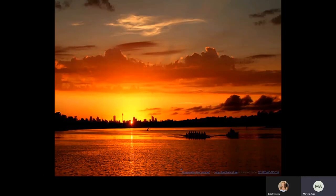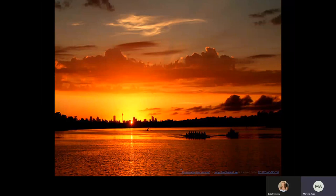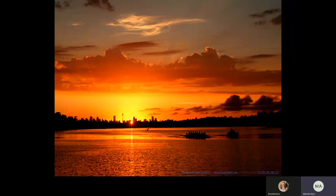I would like to begin by acknowledging the traditional custodians of the lands on which we are meeting today and pay my respects to Elders past, present and future, and the importance of observing the cultures, customs and traditions of Aboriginal Australia. I'm delivering from the lands of the Darug people, and this is a photograph of a sunset on Parramatta River.